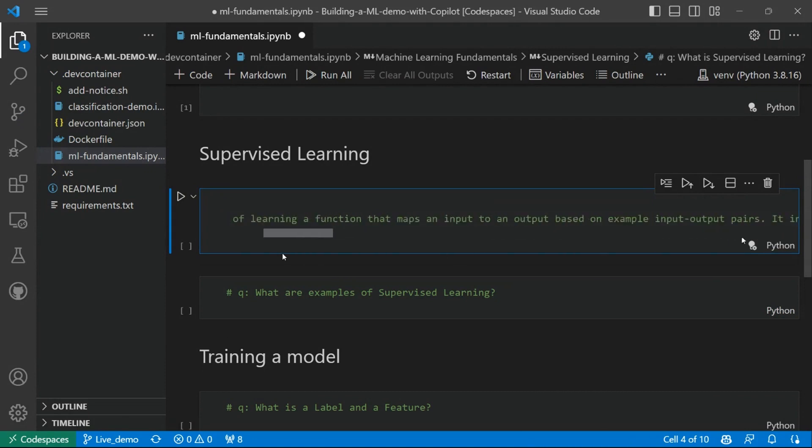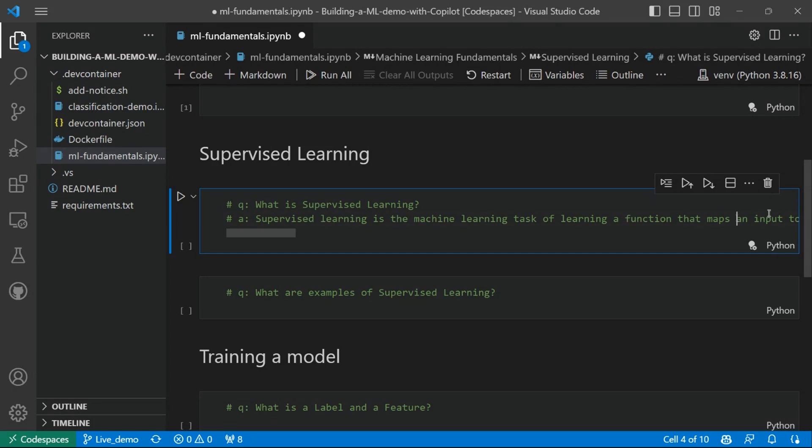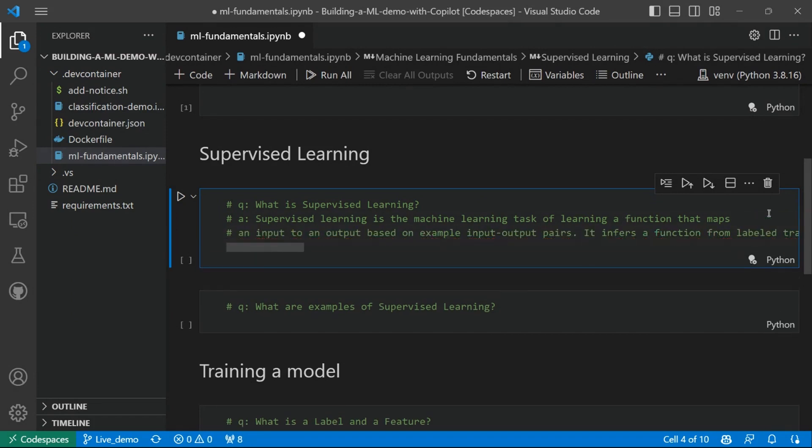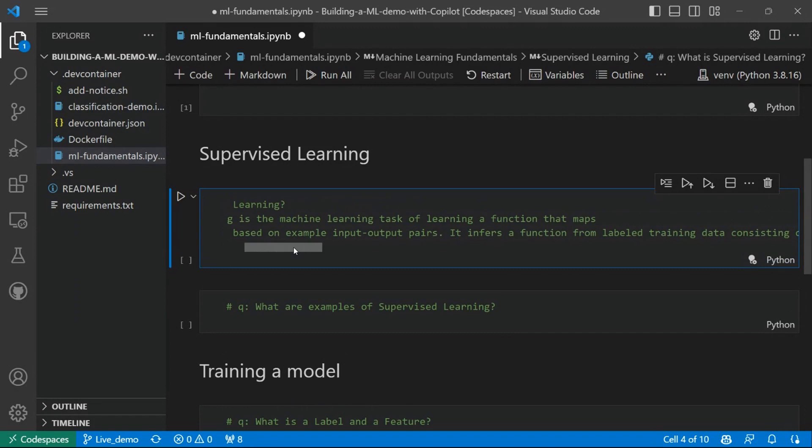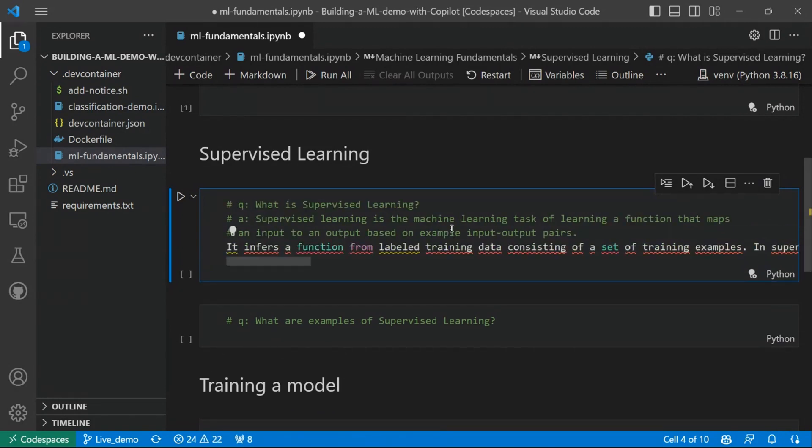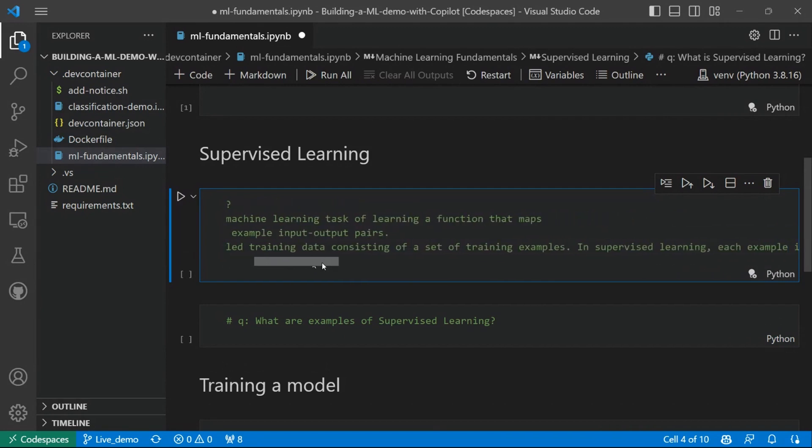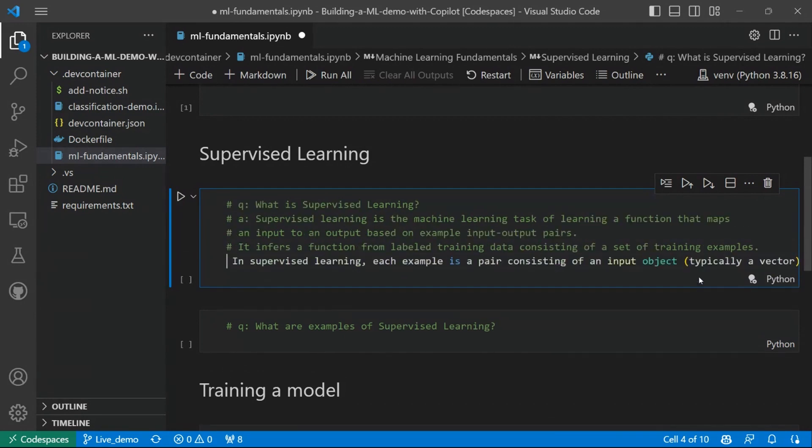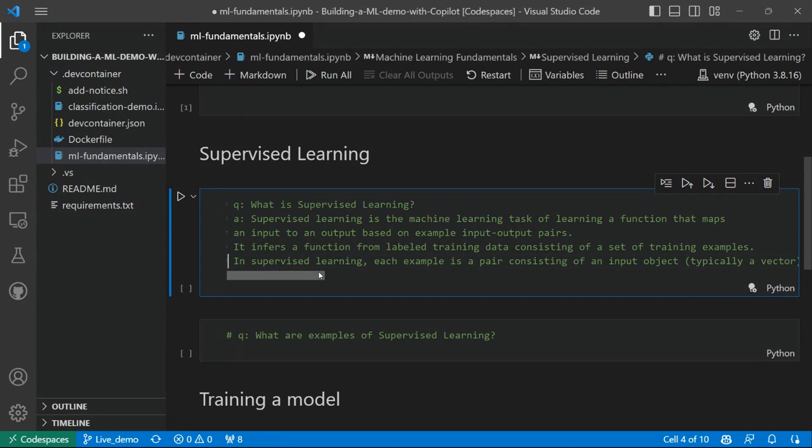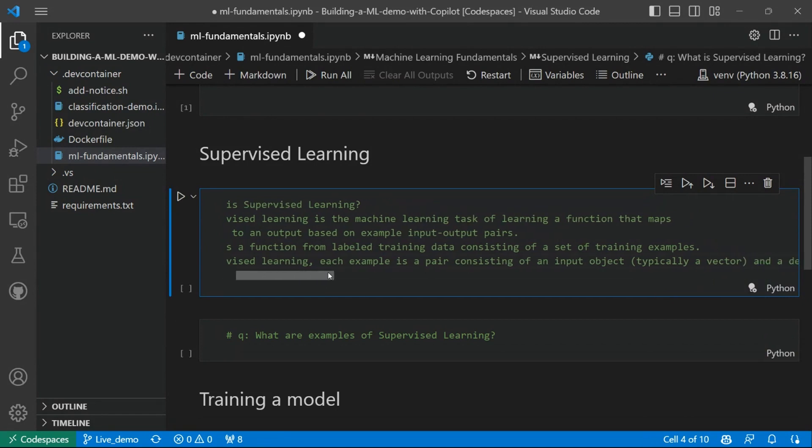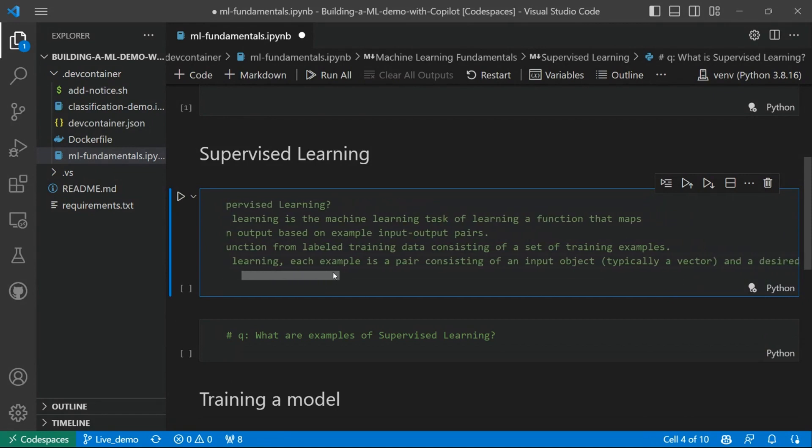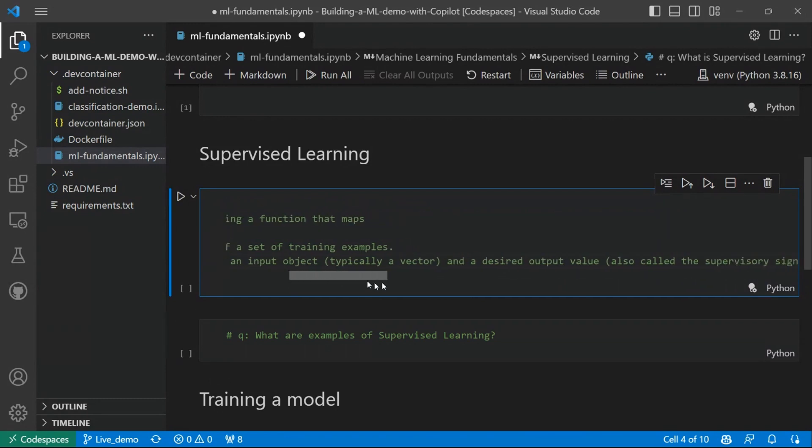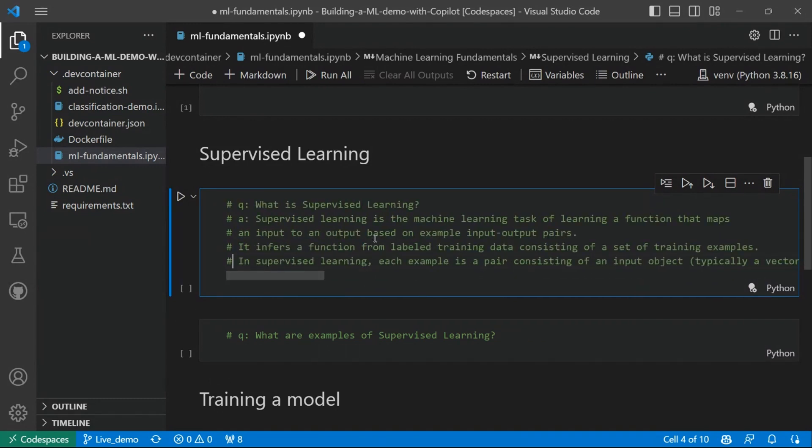supervised learning is the machine learning task of learning a function that maps an input to an output based on example input-output pairs. So it infers a function from labeled training data consisting of a set of training examples. In supervised learning, each example is a pair consisting of an input object, typically a vector, and a desired output value, also called supervisory signal.